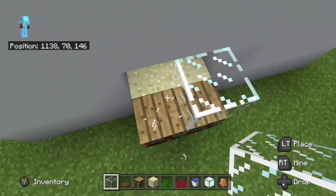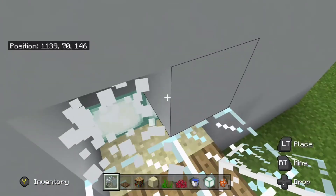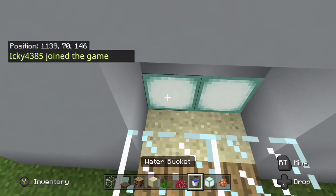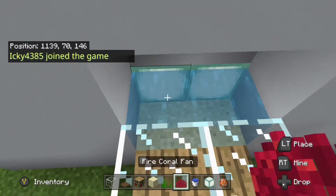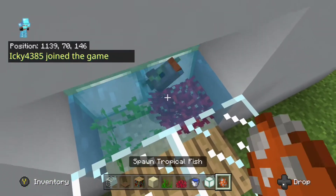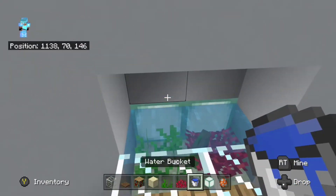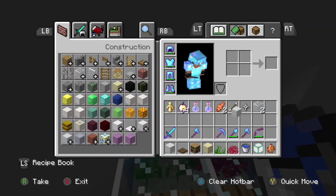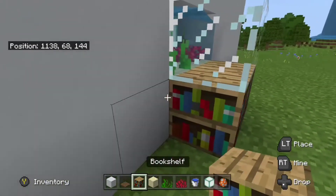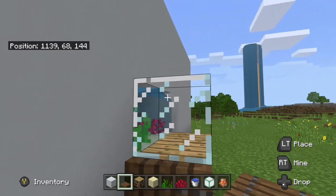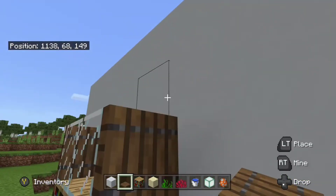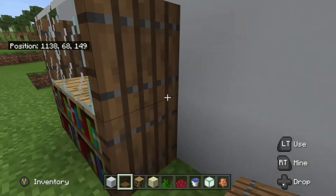As you can see here, I broke the glass by mistake. Up there, you go and break those two blocks, then put the water in. After that, put in the fire coral fan — or any coral — and the seagrass. Put in the fish you want: it can be a tropical fish, salmon, or cod — anything. Next, block it up with the same block. Then use any type of trapdoors like I did, or you can remove the trapdoors idea.